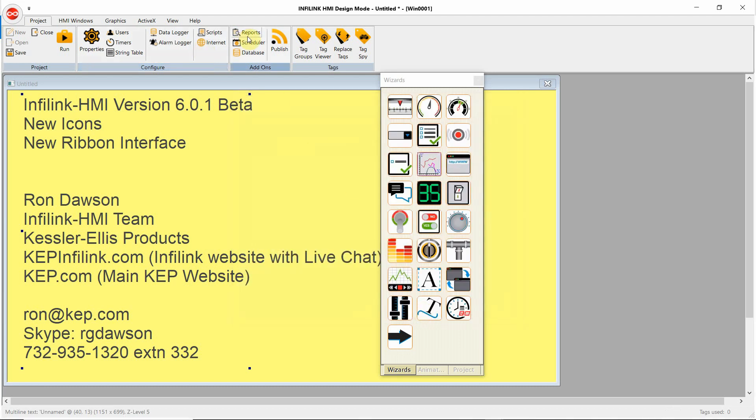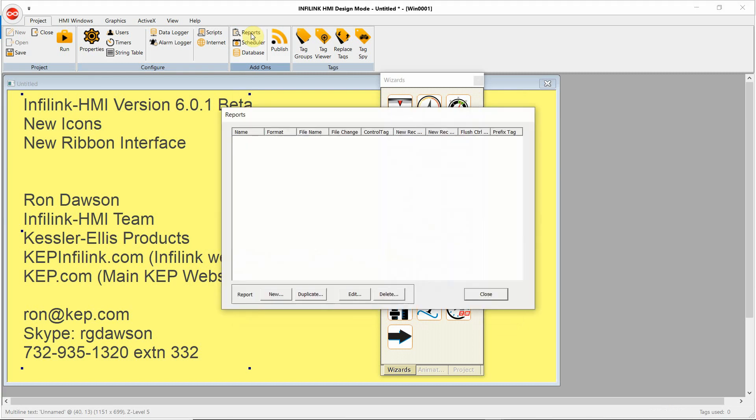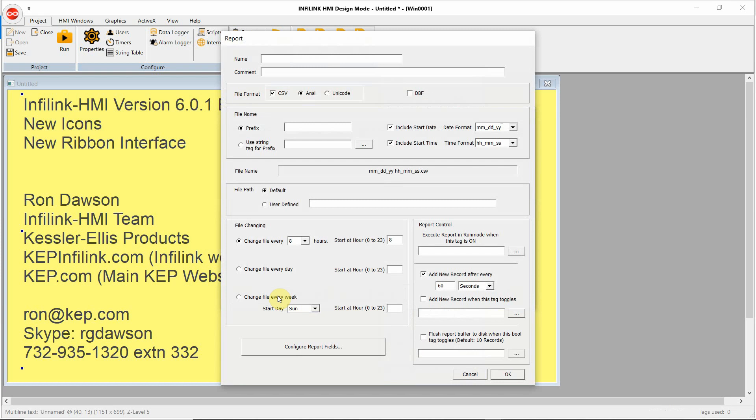Under add-ons, we have our reporting feature. With the reporting feature, you can configure CSV and DBF files and have various triggers and multiple files which get created with user-defined columns.